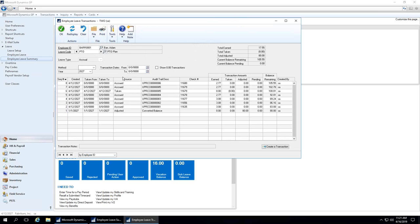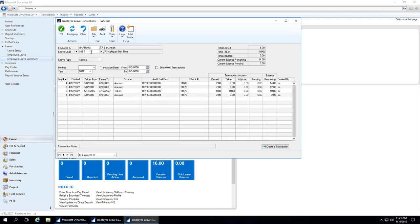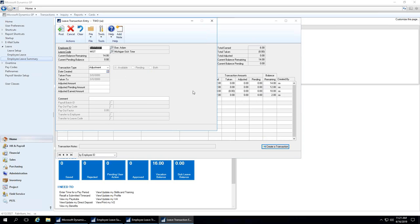Looking at the PTO converted balance, again you can see accrued entries, another adjustment back into the balance, and so on. You've got that detail. If you need to make any adjustments, you have the manual transaction capability to create an adjustment, transfer the time, or adjust the balance for PTO and similar. You can also initiate a payout. So you've got everything you need all in one place, all in Dynamics GP, fully automated, hands-off, and fully compliant.